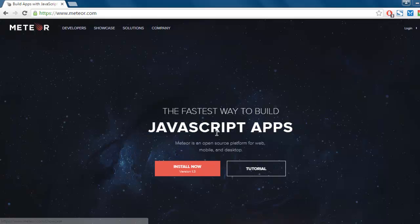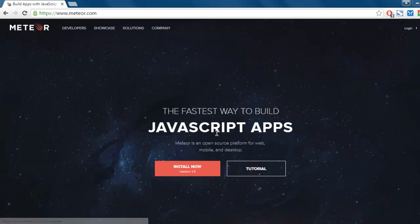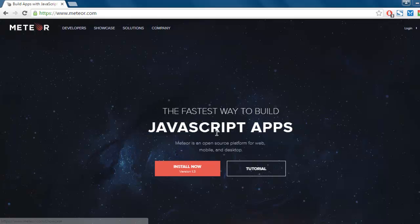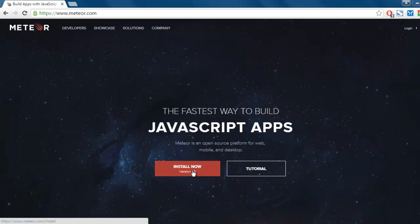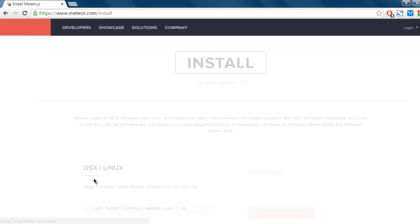Hi there, so in this video we will see setup of Meteor.js on Windows. Go to meteor.com and you will be presented with a screen something like this. Now you have to find the Install Now or Download button.